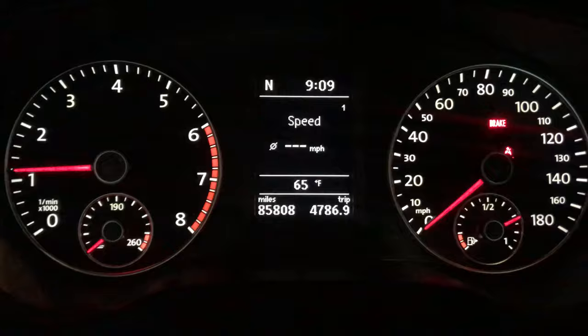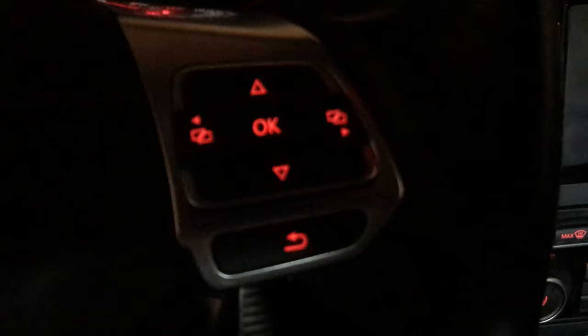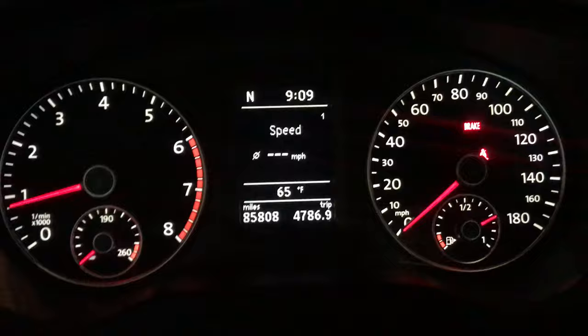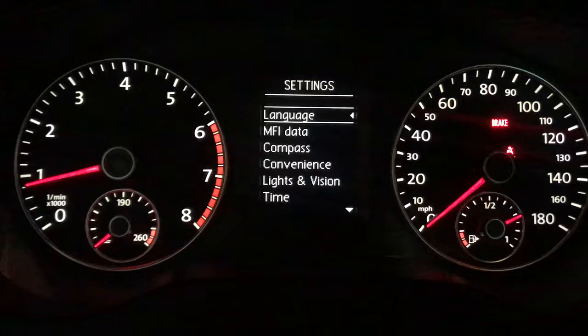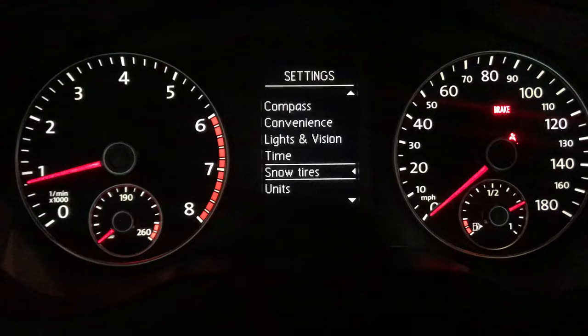What you have to do is use the buttons on your steering wheel if you have them, or there should be a way to navigate through your menu with similar buttons. You go to the settings menu and then go down the menu options until you find alternate speed display.